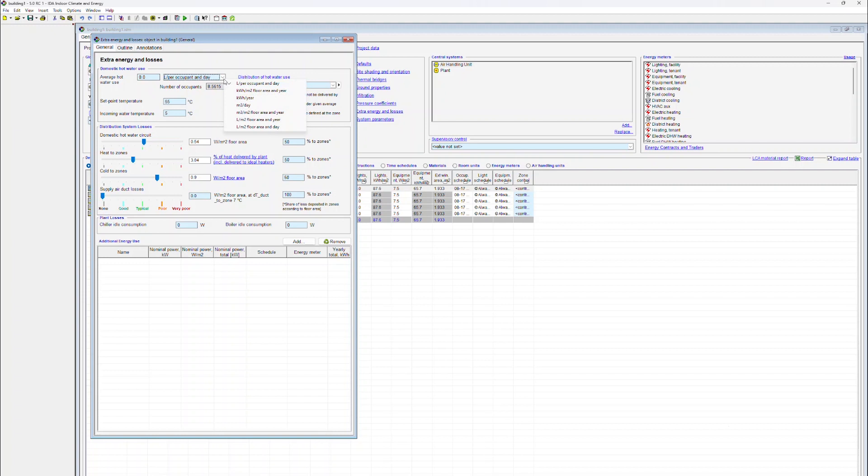As you can see, other examples are kilowatt hours per square meter floor area and year, kilowatt hours per year, cubic meter per day, cubic meter per square meter floor area and year, and liters per square meter floor area and year.